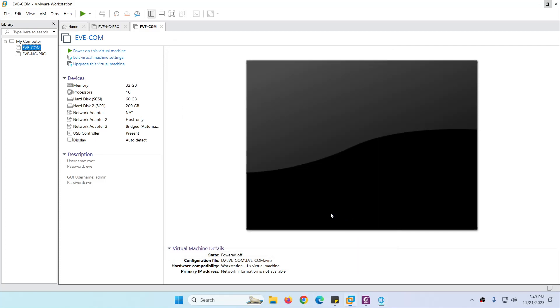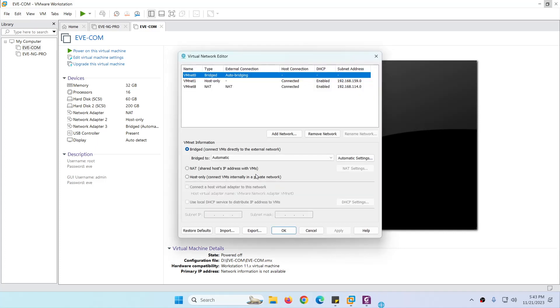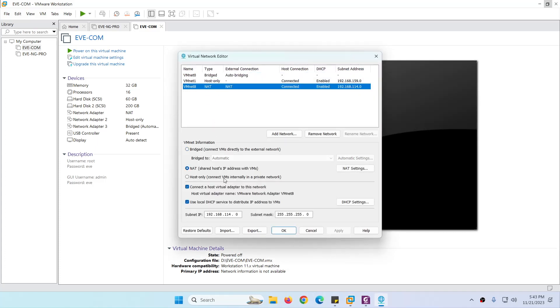You can even change your NAT range to mine to make them similar. Just change this to 114. In your case it will be 192.168, but the third digit will be different. So you can make them the same like mine, just change this to 114.